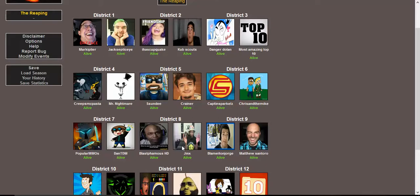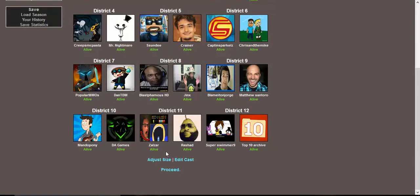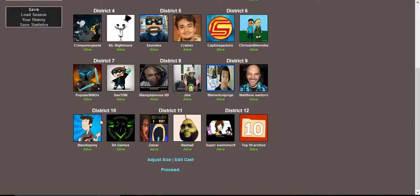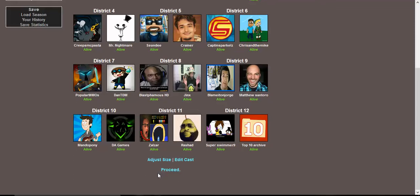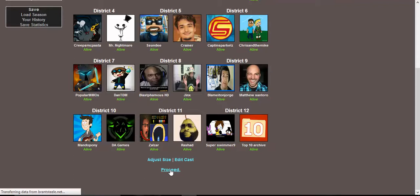District 8, we have Blasphemous HD and Jinx, which are awesome reaction channels. Same with District 11, which is Zalazar and Rashad. District 9, we have Blame It on George and Matthew Santoro, amazing Countdown Channels. District 10, we have MandoPony and DA Games, I like the music. And District 12, we have Top 10 Archive, awesome Top 10 channel again. And me, actually, because why not? I'm the one making the thing. I might as well be involved.